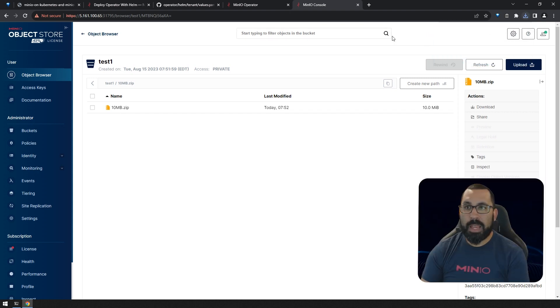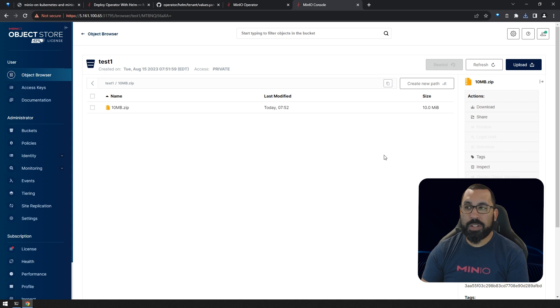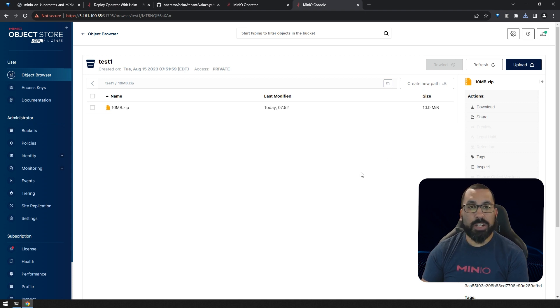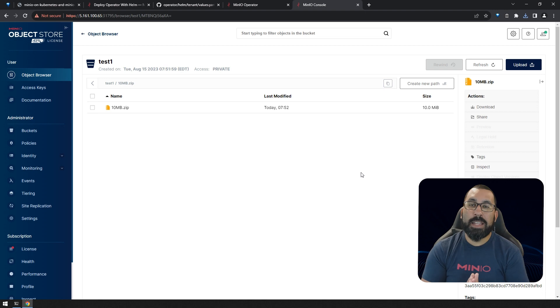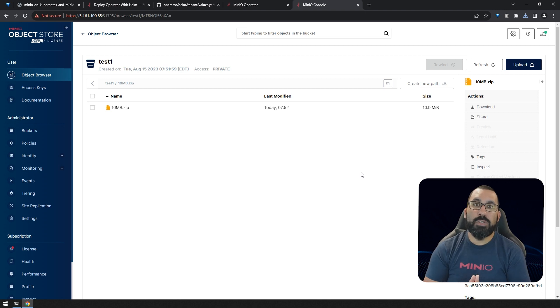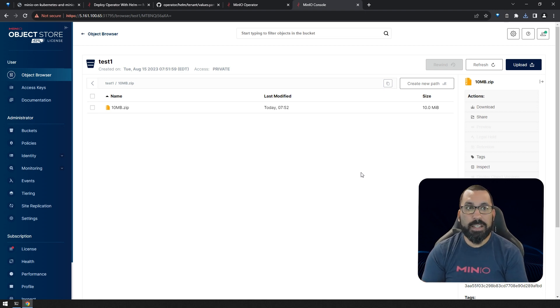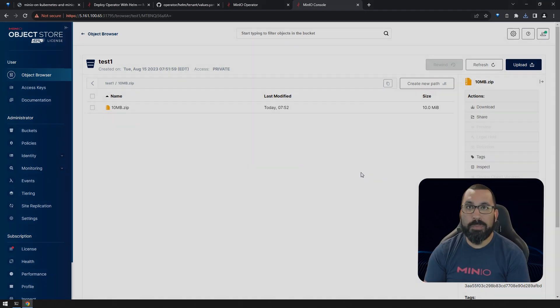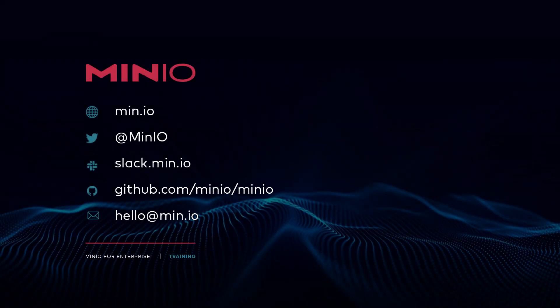Everything looks good. Our tenant is functioning as expected and we should be good to go. That is all there is to deploying a basic tenant using Helm. Hope you learned something and we look forward to seeing you in the next video. Thanks and have a good one.